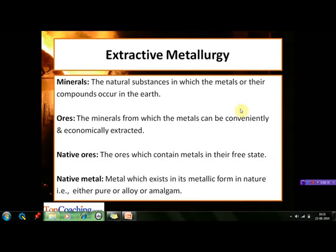The first such term is minerals. The natural substances in which the metals or their compounds occur in the earth are called minerals, whereas the minerals from which the metals can be conveniently and economically extracted are known as ores. So all ores are minerals, but all minerals cannot be ores.